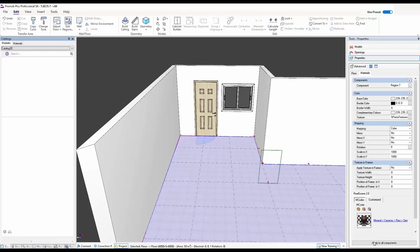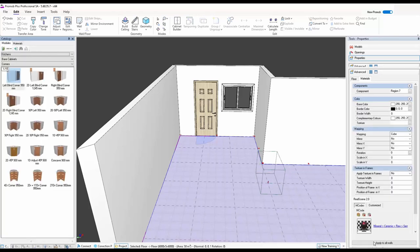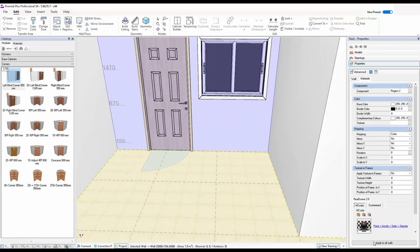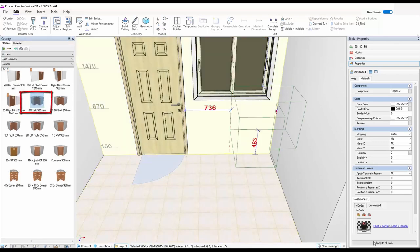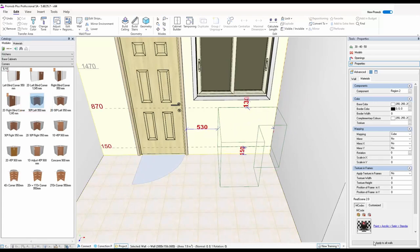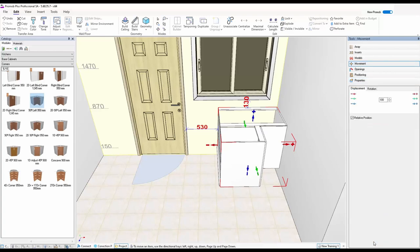When you click on Kitchen and go to normal cabinets, I click on a wall and it turns purple — that's the wall my cabinets are going to attach to. I want to put a corner unit in first. This is very important to show: if I come over here and take a left corner at 950 and try to place it, you'll see it gives me an outline but the cabinet is sitting in the wrong direction — it needs to go from this wall to that wall.